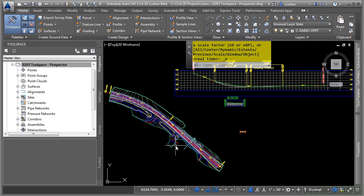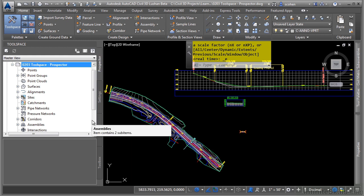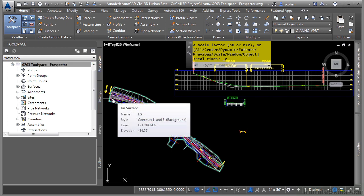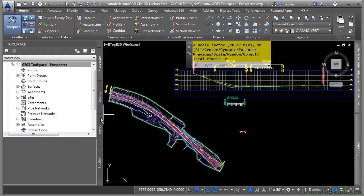In this video, we will discuss the Toolspace Prospector tab. The Toolspace window, or palette, is where the Prospector, Settings, Survey, and Toolbox tabs reside.